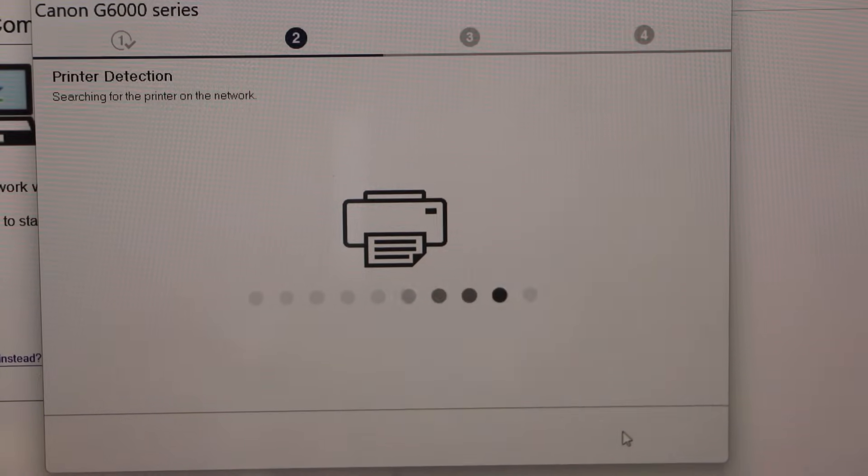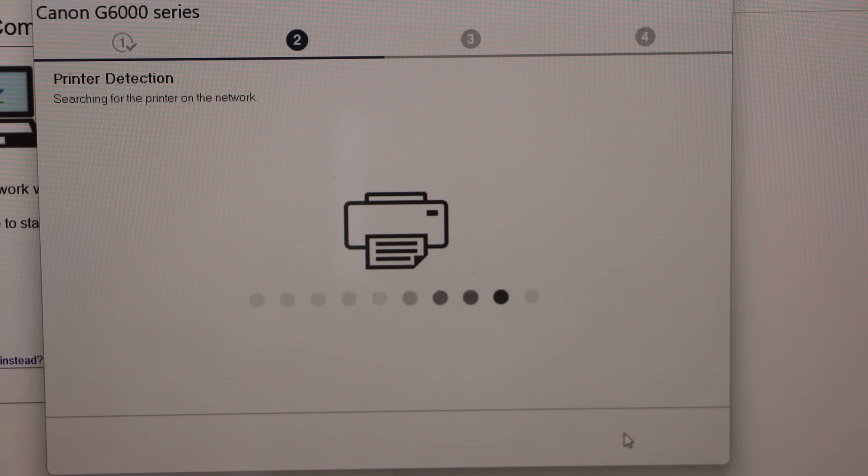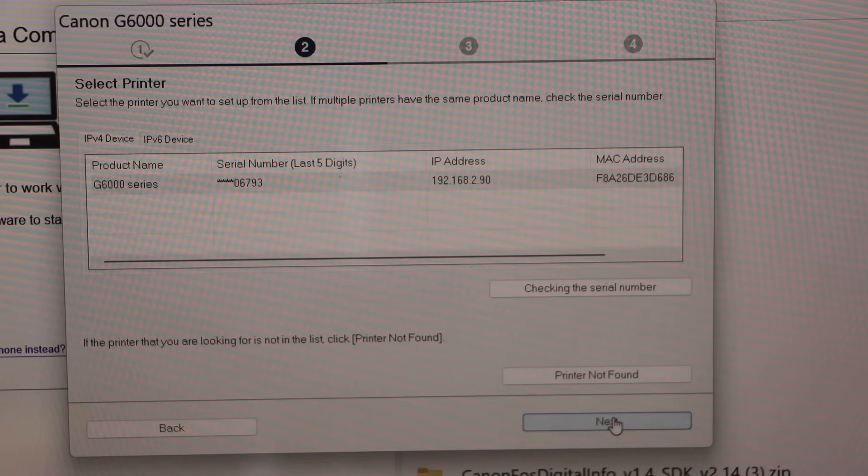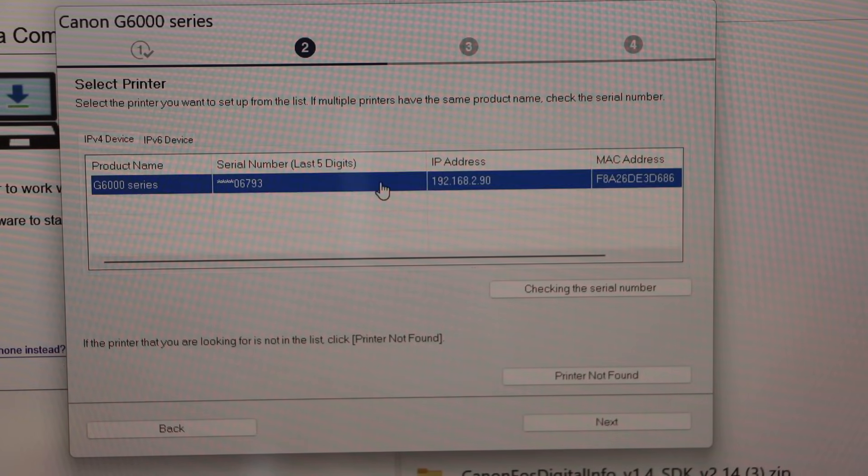It's trying to detect the printer. That is our printer. Select it and click on the next.